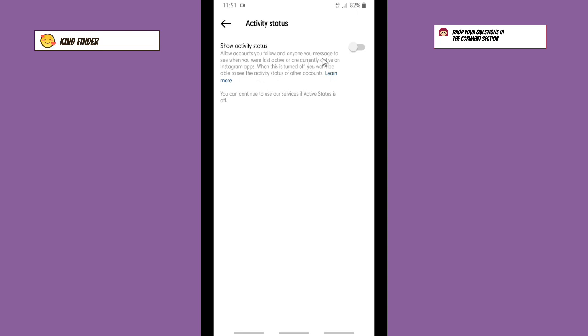So now you want to turn this on. Let's turn this on so people you follow and also people that you have messaged will be able to see your last seen or your online status. Alright!